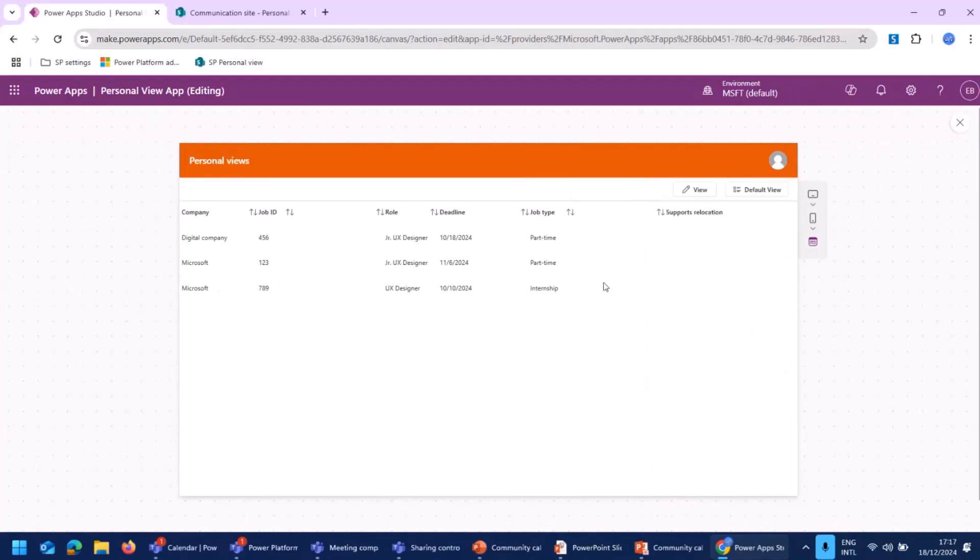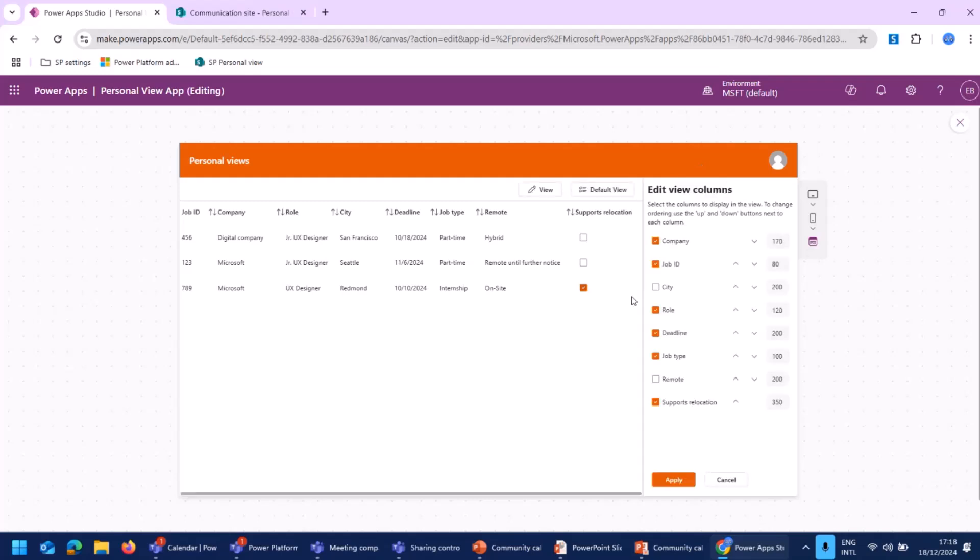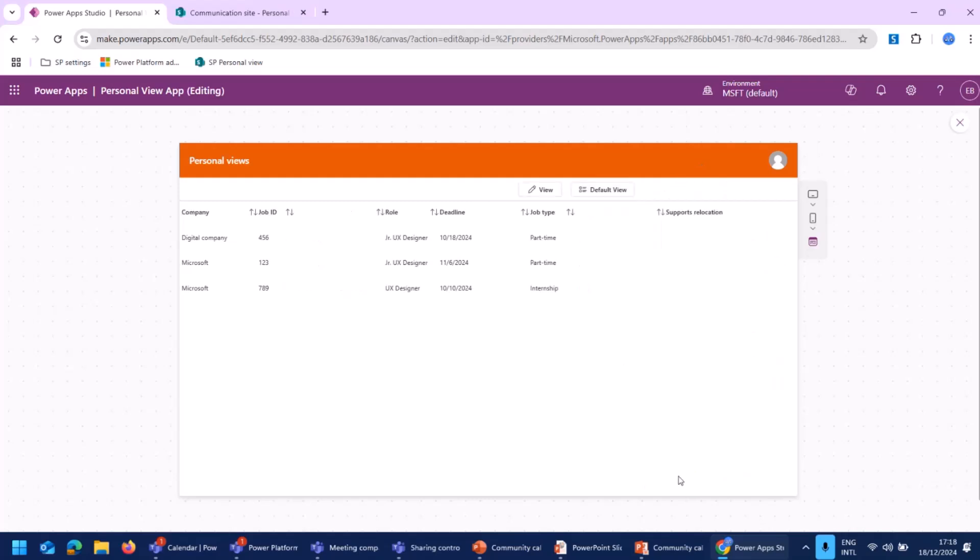And as you can see over here, the different settings are set, like the width of the columns, the order of the columns. So I have created my own view. And I can always switch back to the default view if I want to see what all my colleagues are seeing as well. And I can click on my view, and then I can click on Apply and have my own personal view available.